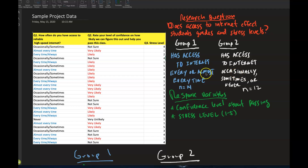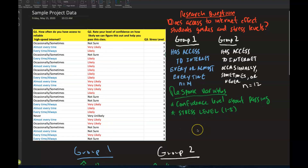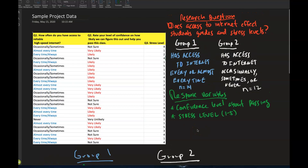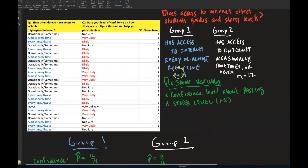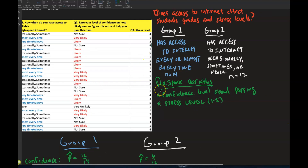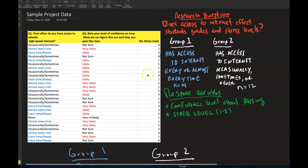Those are your two groups — yours will be different, but you have two groups. For those two groups there's a response variable. I'm doing two examples: one is confidence level about passing, which is categorical — likely, very unlikely, or not sure. The other is stress level, which is quantitative.